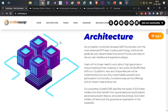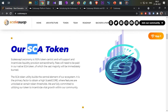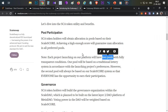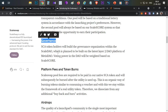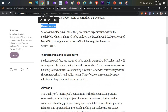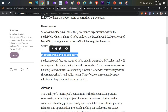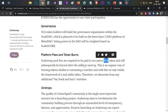Coming to the token utility — the platform token is the SCA token. Its main utility is pool participation. As mentioned, there will be two pools in all IDOs: the first pool is based on scale score, and holding the SCA token is one parameter for that score. Other utilities include governance and voting purposes. Additionally, all platform fees will be collected in SCA tokens and burned accordingly, so the circulating supply will reduce over time.